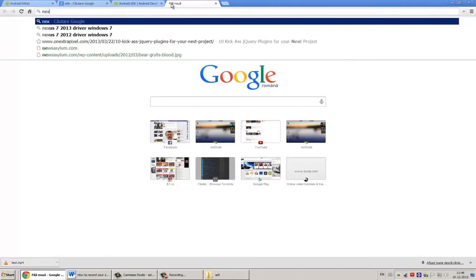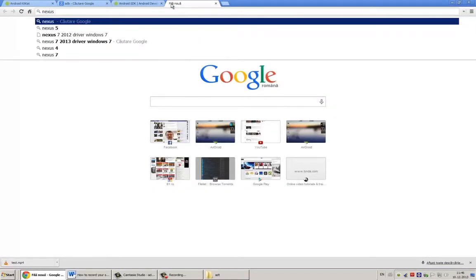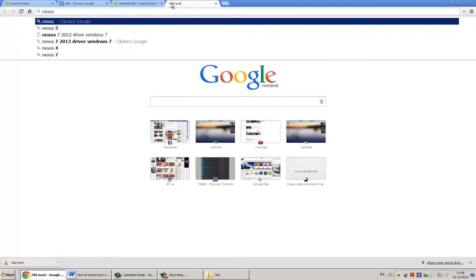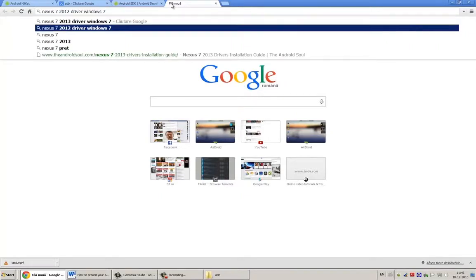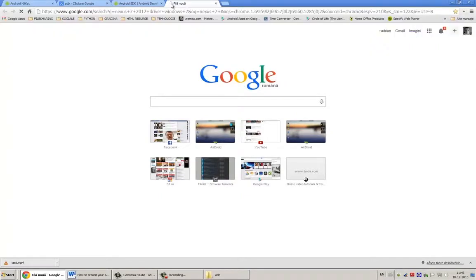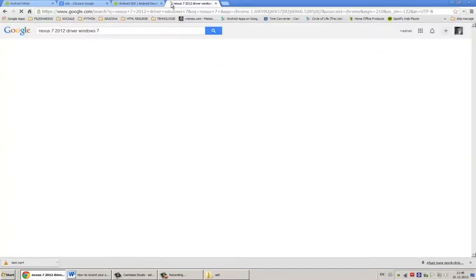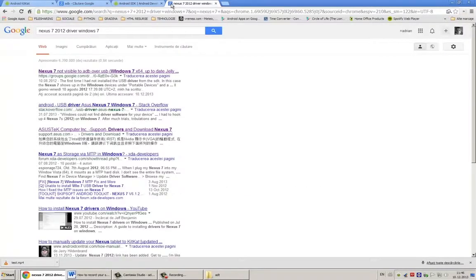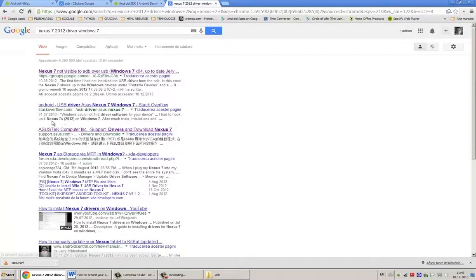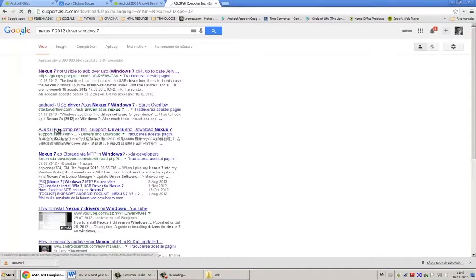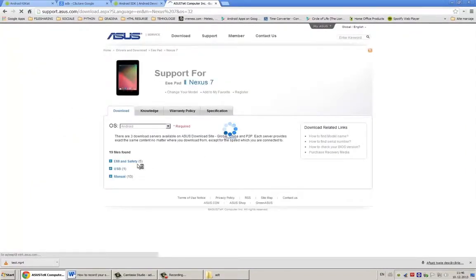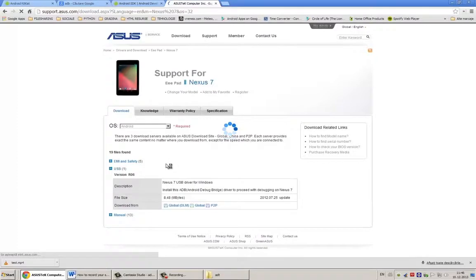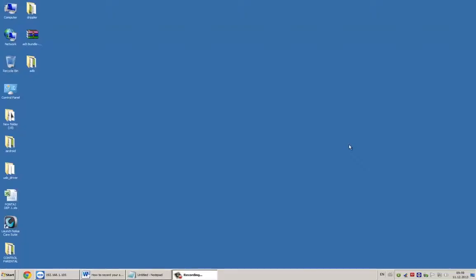I have a Nexus 7 first edition and only the drivers downloaded from ASUS web page work for me. It's very important that the USB driver for your device to be installed on your Windows machine. Those are all the steps you have to do in order to use Android Debug Bridge. Next I will show you how to start recording your device screen.